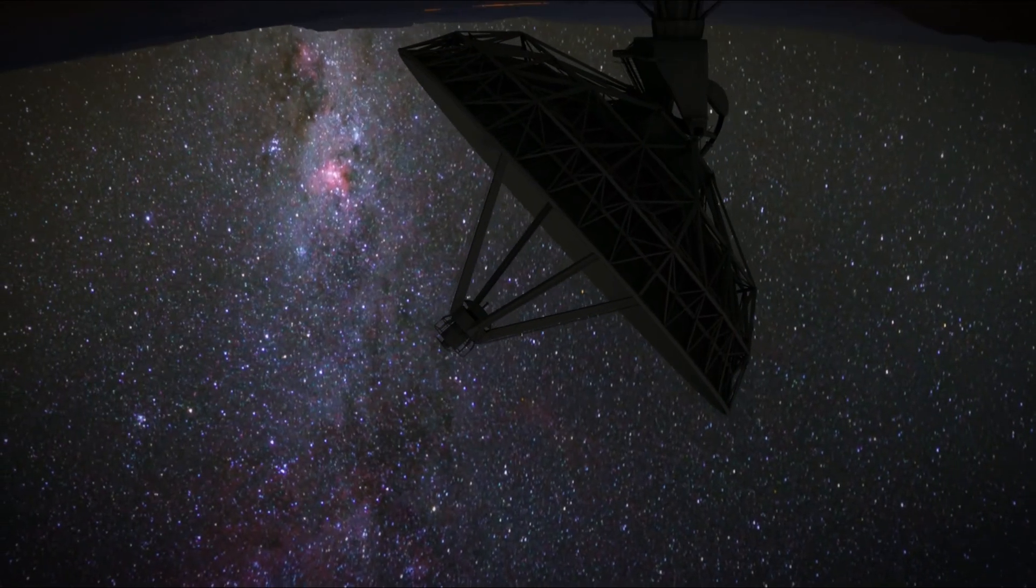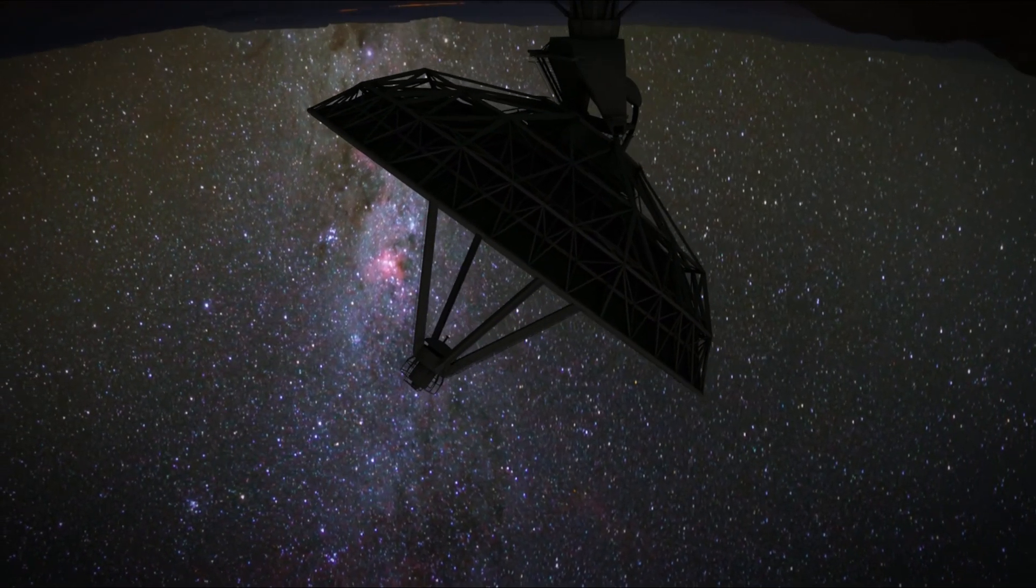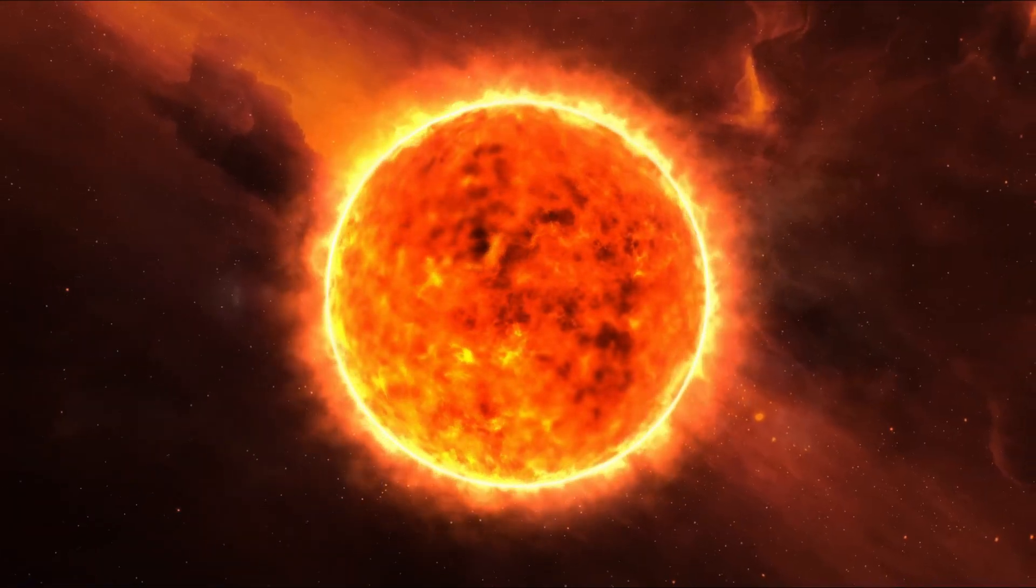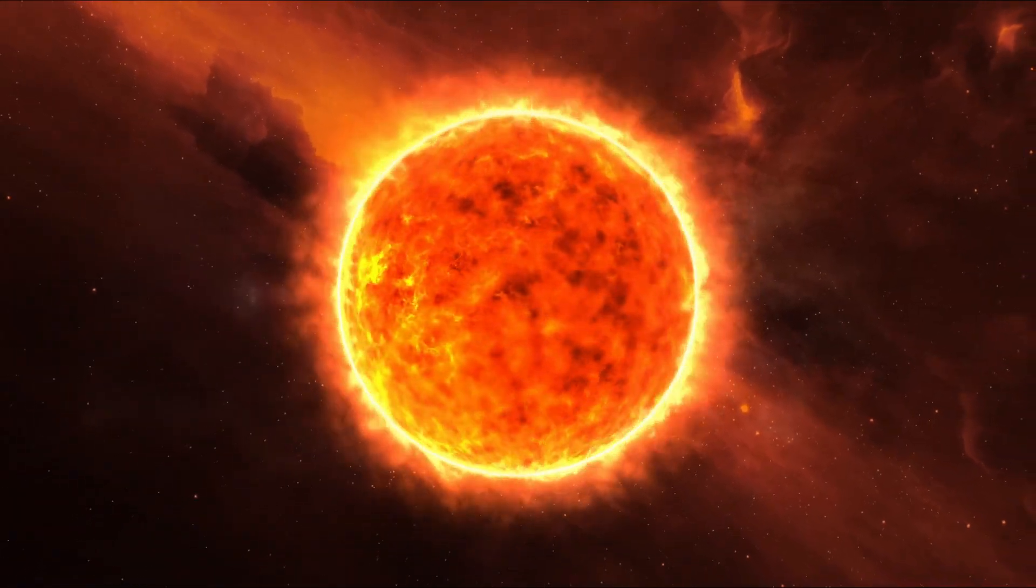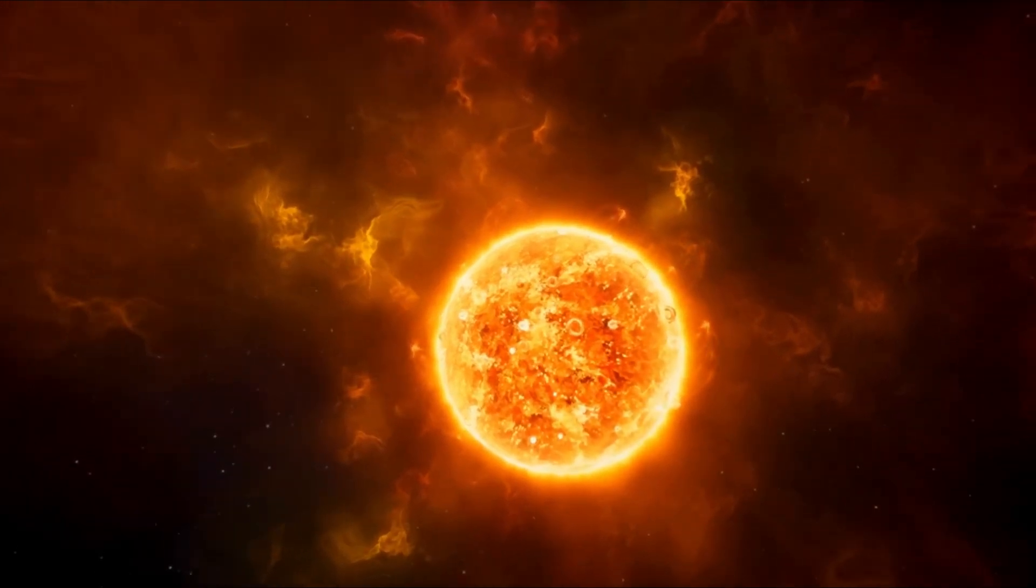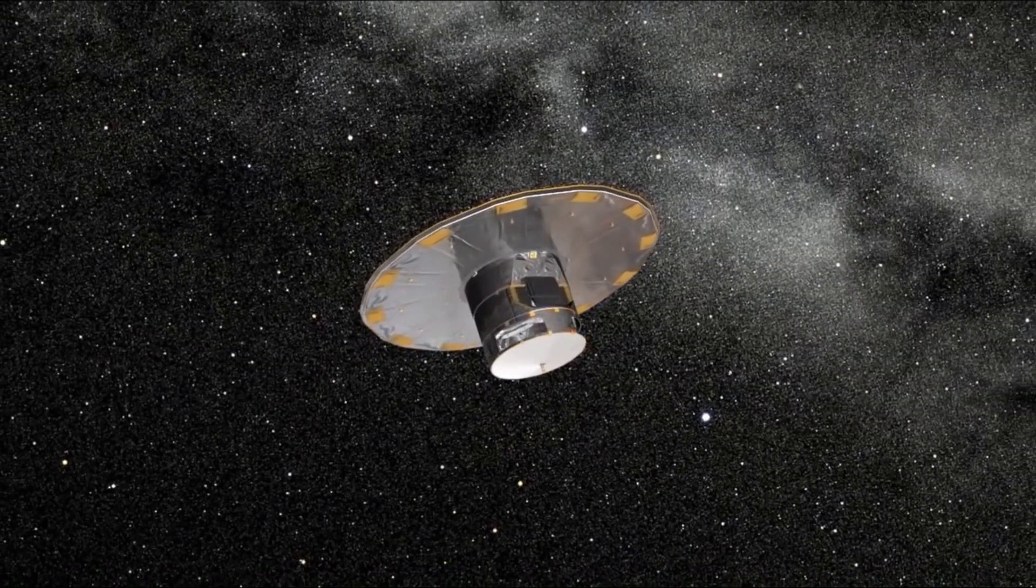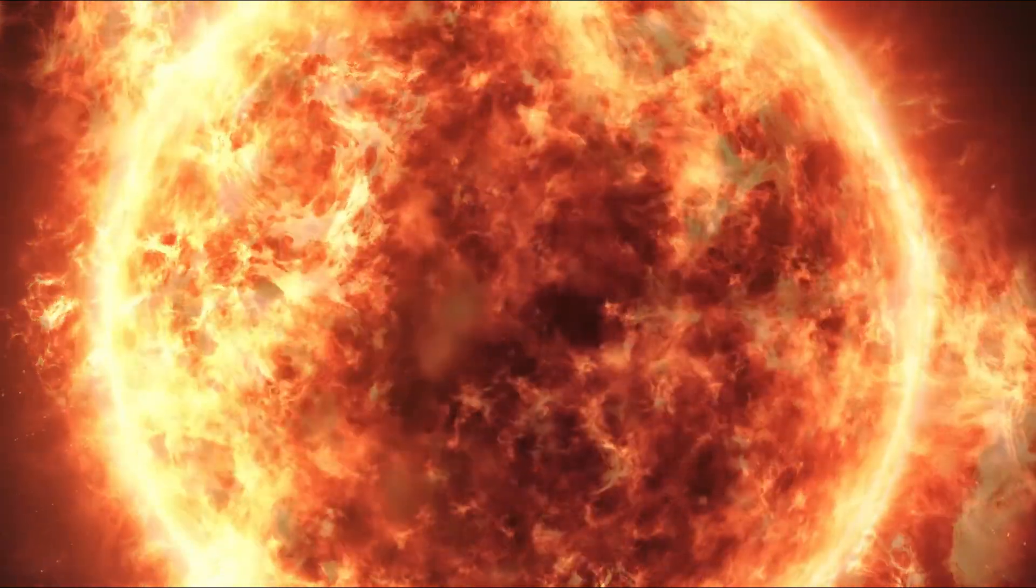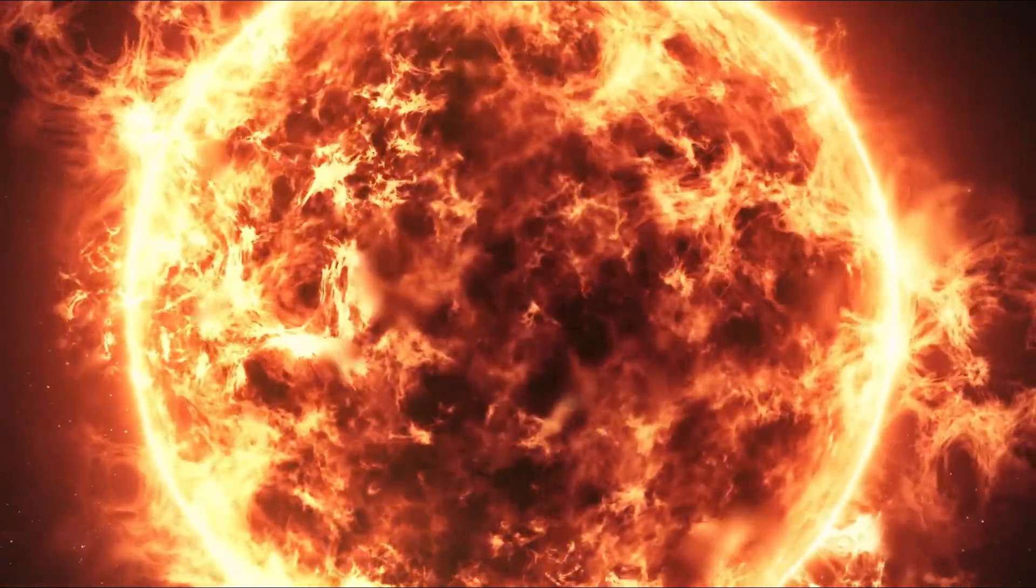And if you could travel around it at the speed of light, it would take almost nine hours to complete one loop. In comparison, making the same trip around the Sun would take only 14.5 seconds. Some estimates put Stevenson 2-18 at being 2,150 times the radius of the Sun.